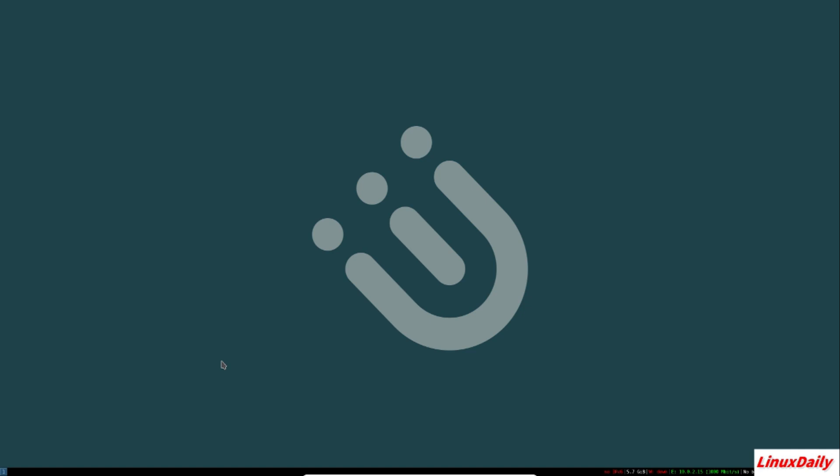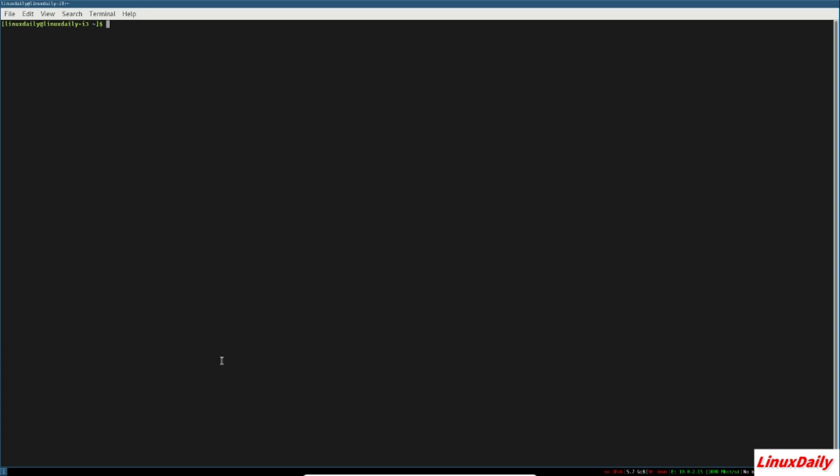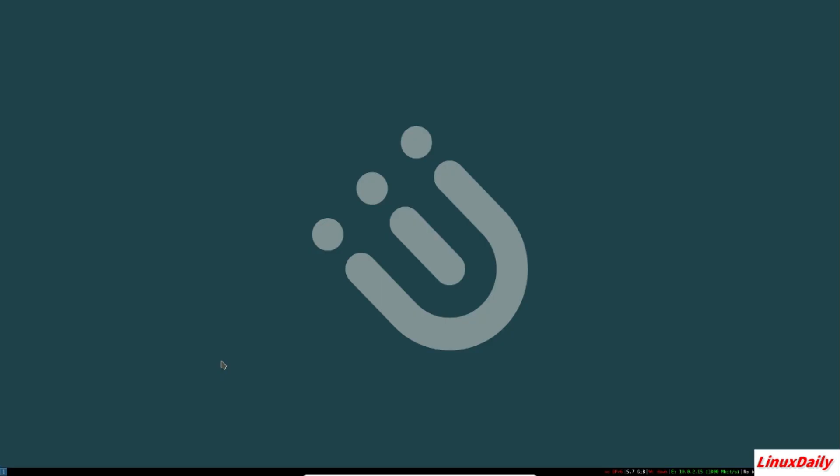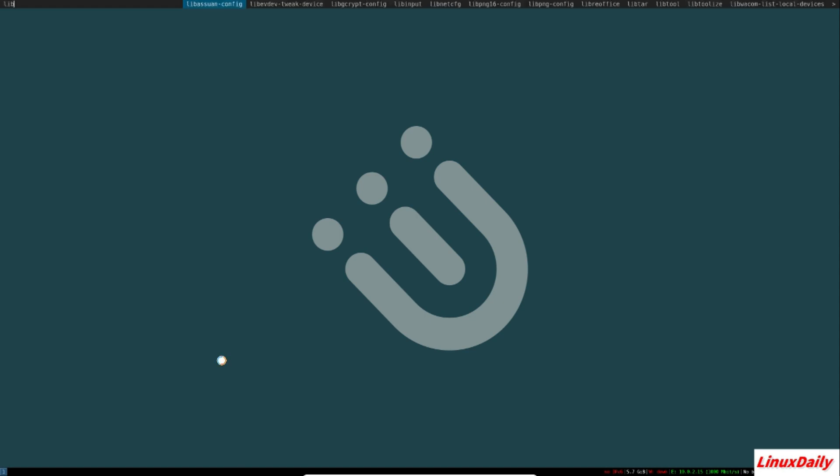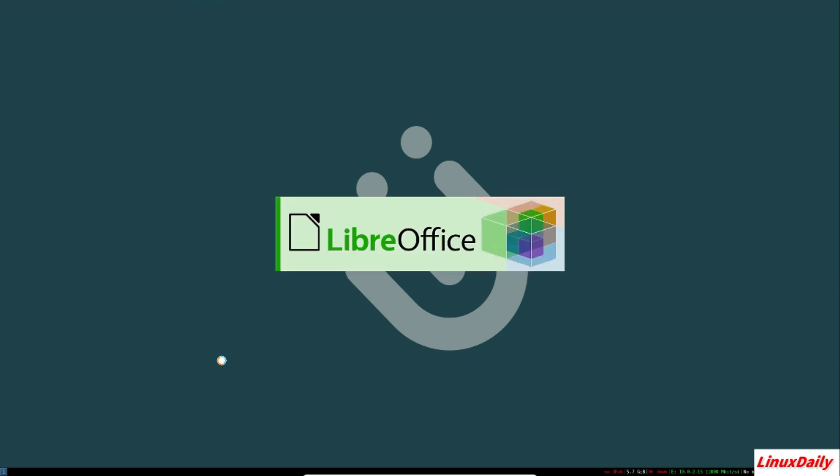I do mod enter, terminal instantly opens. I close out of that with mod shift Q, instantly gone. I could type in A, let's go lever office. This one takes a while because it has to load LibreOffice.